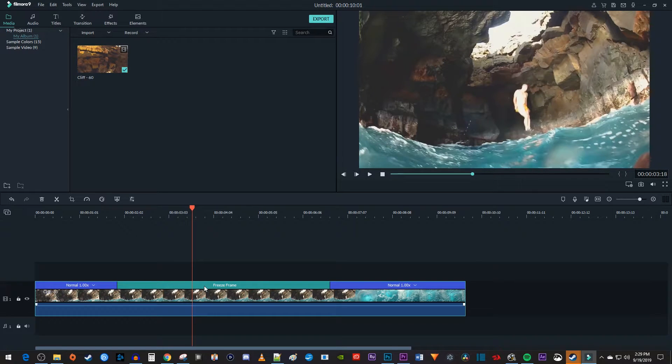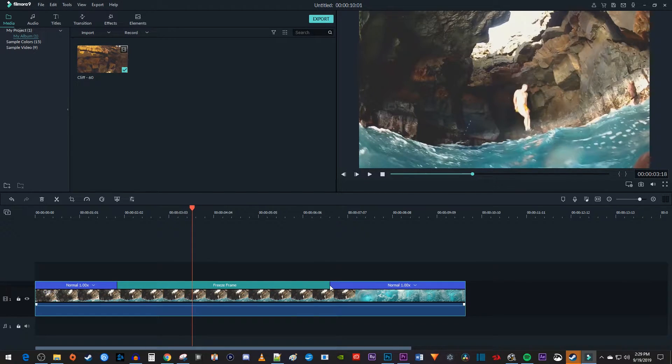This freeze frame is kind of long though, so to adjust its duration, hover over the freeze frame's edge and drag it.